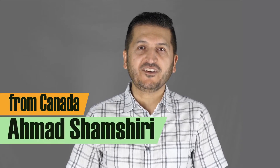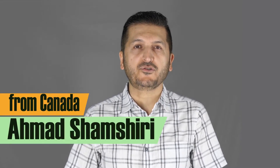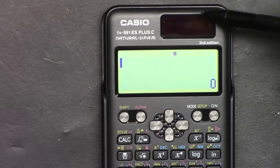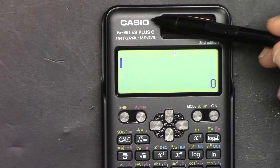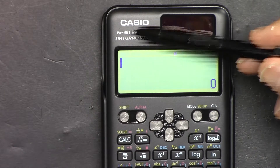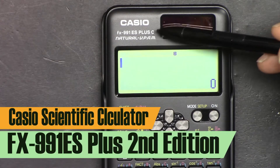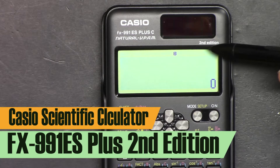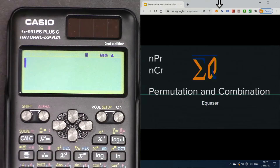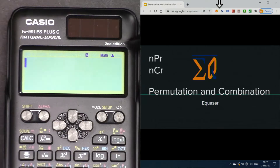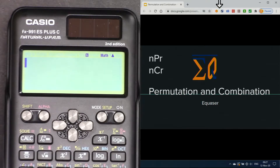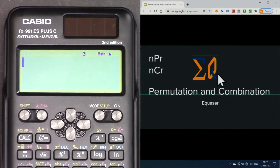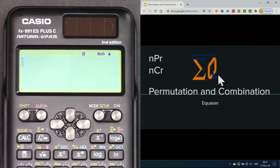Hi, welcome to a video tutorial from Equasor. My name is Ahmad Shamshiri. In this video we are going to use this Casio FX-991EF Plus second edition scientific calculator to show you how to do permutation and combination with this calculator. Let's get started.